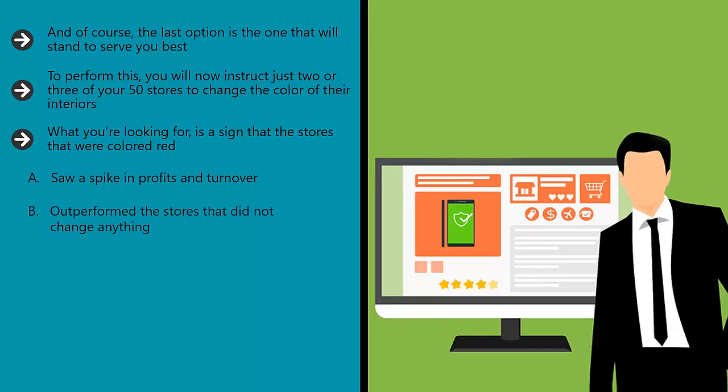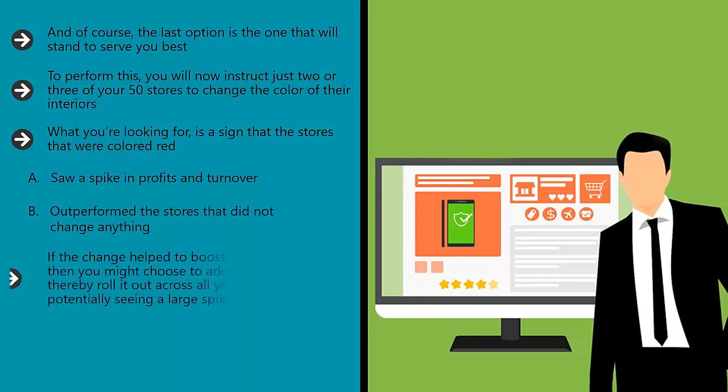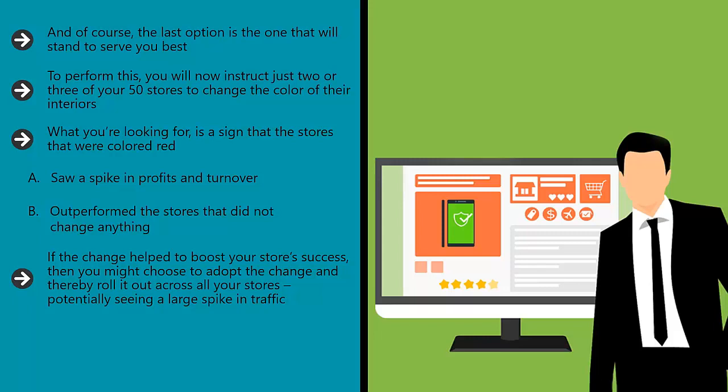If the change helped to boost your store's success, then you might choose to adopt the change and thereby roll it out across all your stores, potentially seeing a large spike in traffic.